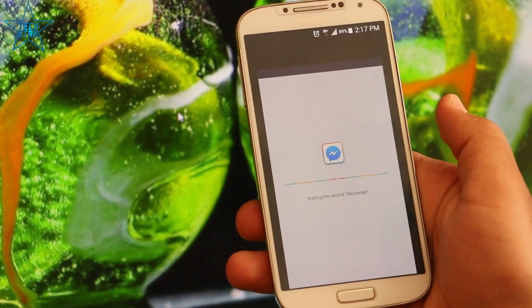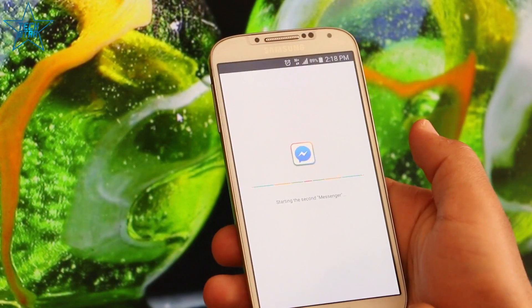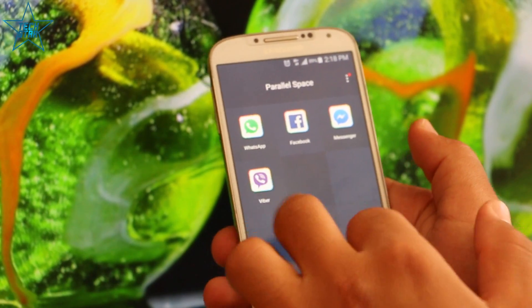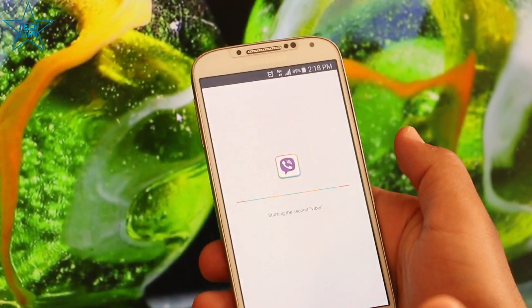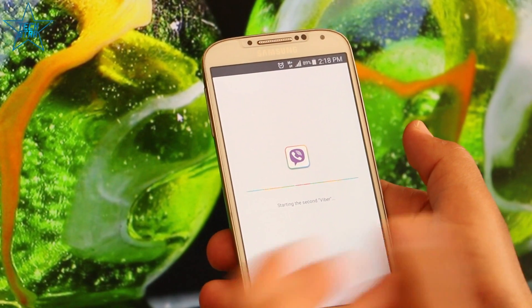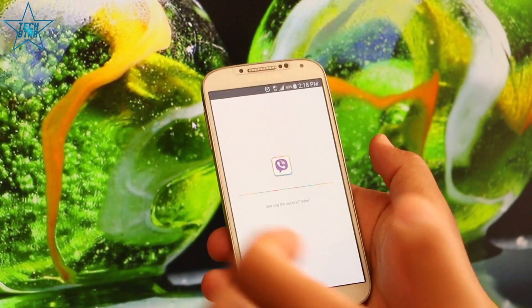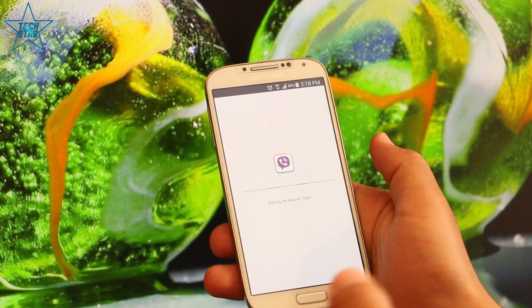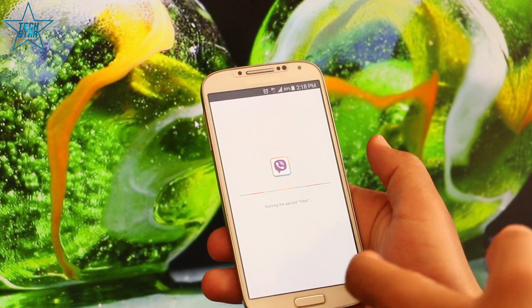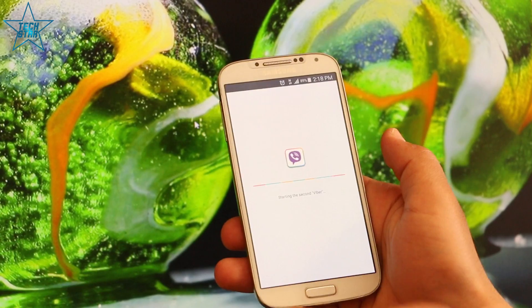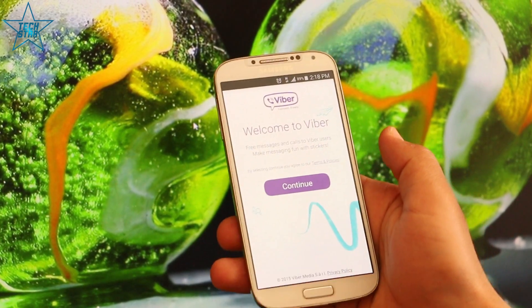Now your Facebook account — you can use it, and also go back. Now I am going to show you Viber. All of them, when they are starting, it looks like starting a second Wi-Fi. It means we already have another account in our phone.